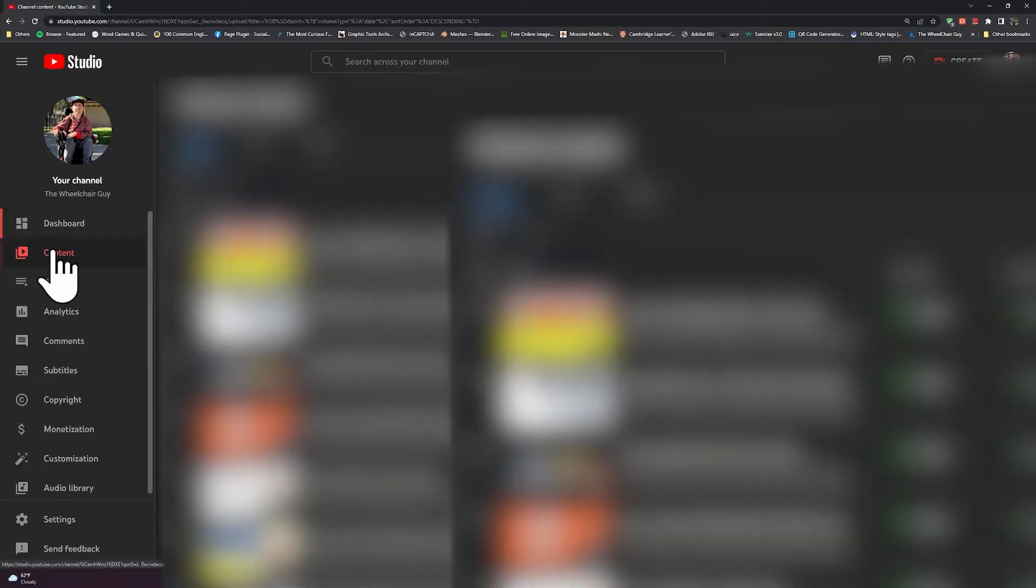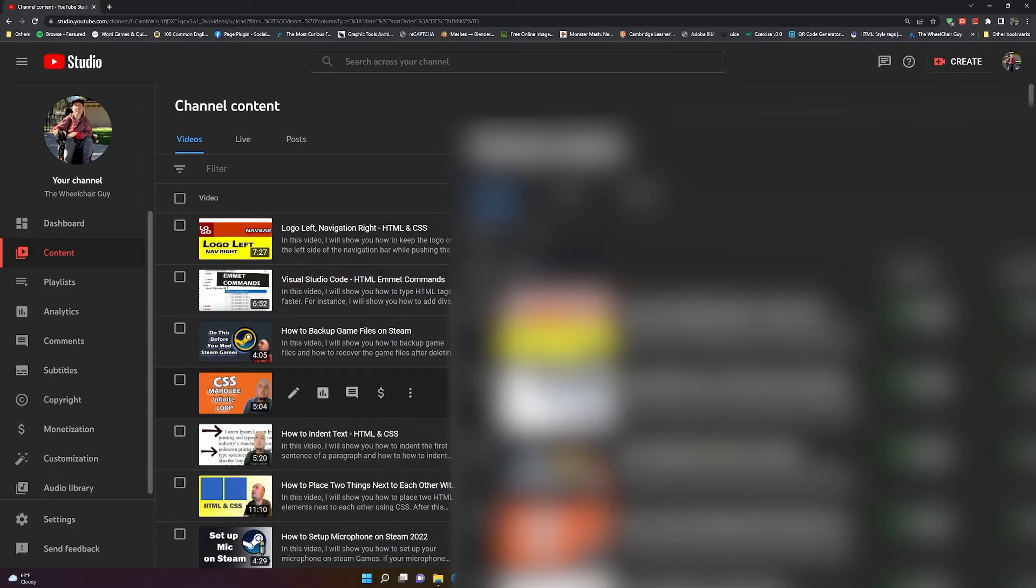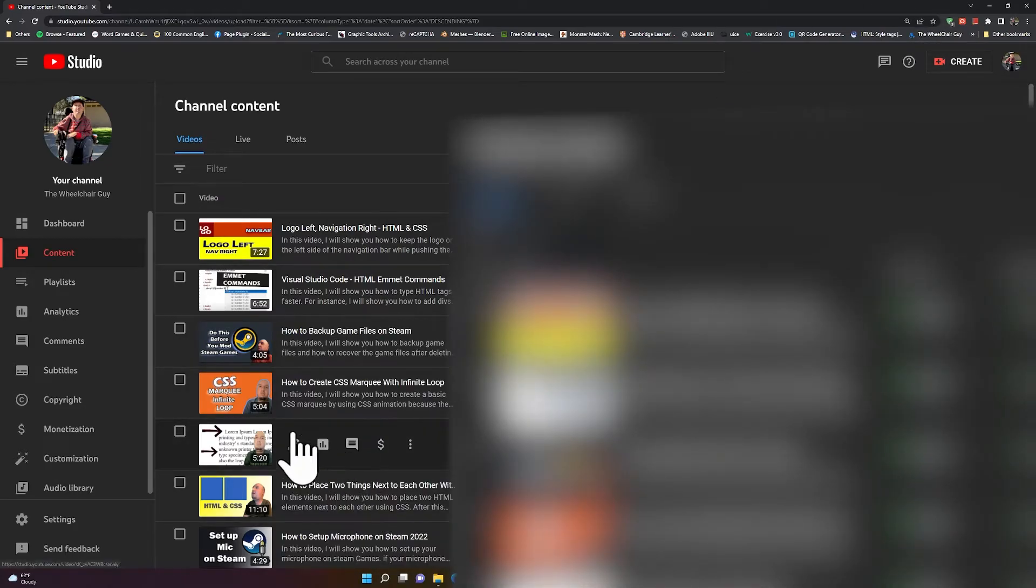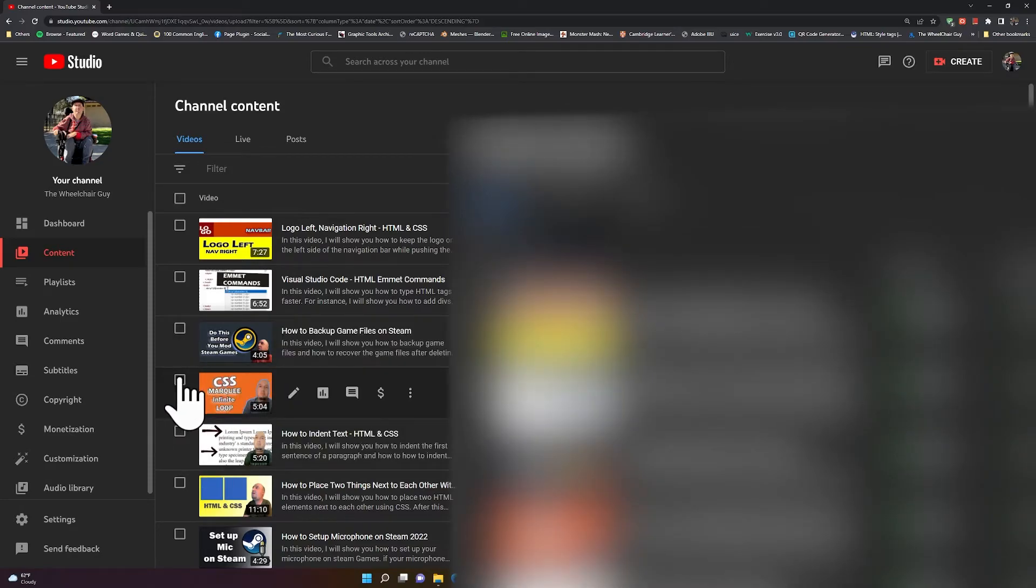Now if you want to download a specific video, you can simply check this box right here by the video. Let's say I want to download this video, so I can check it and then I'll see this option right here.